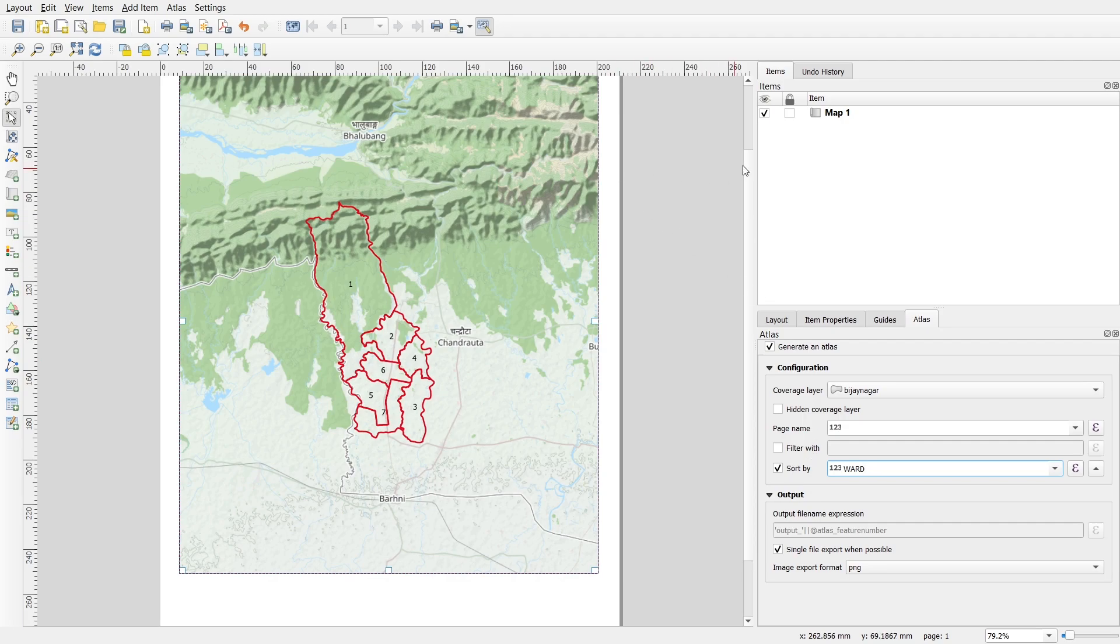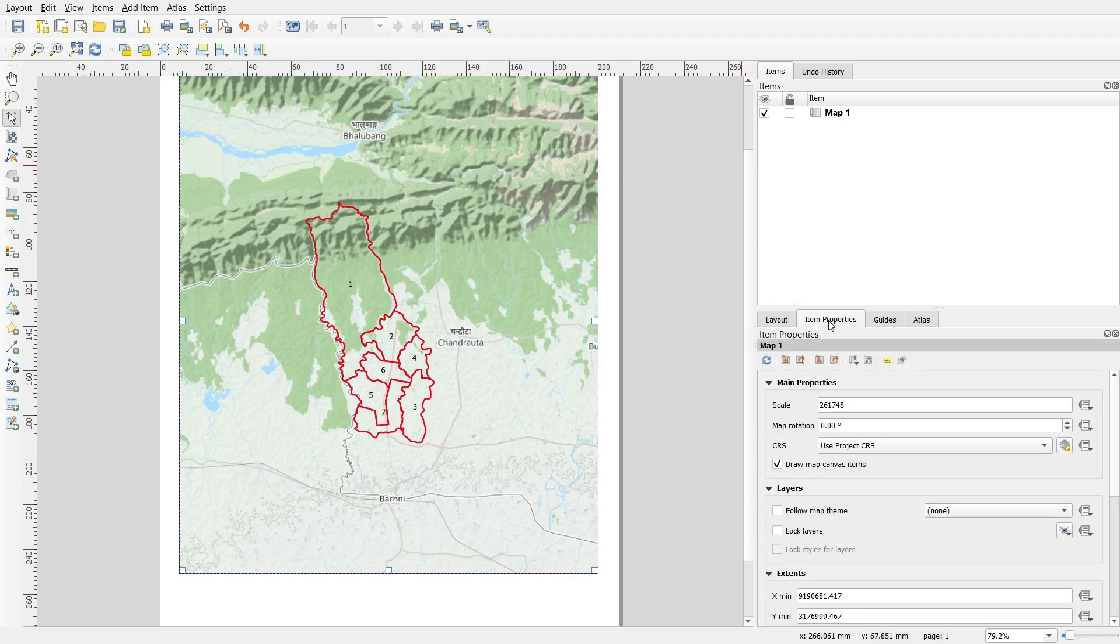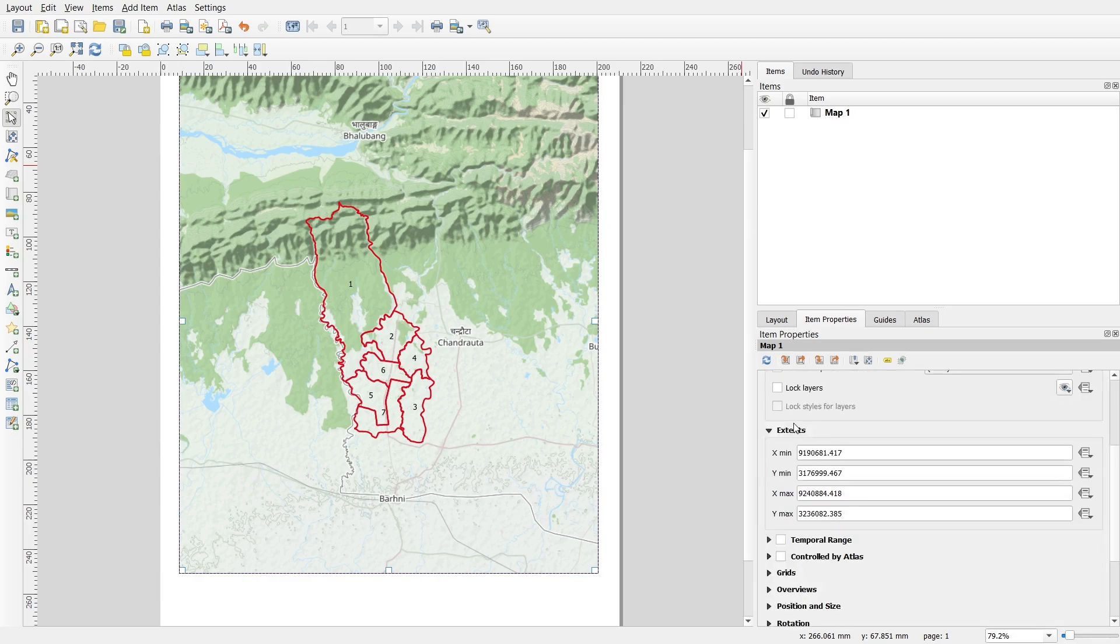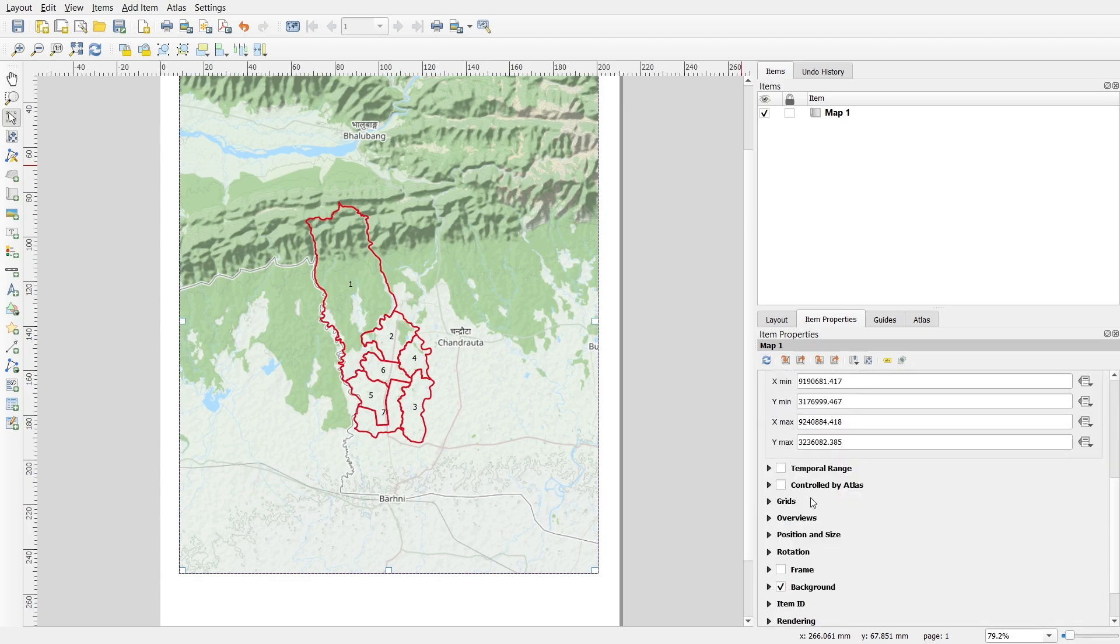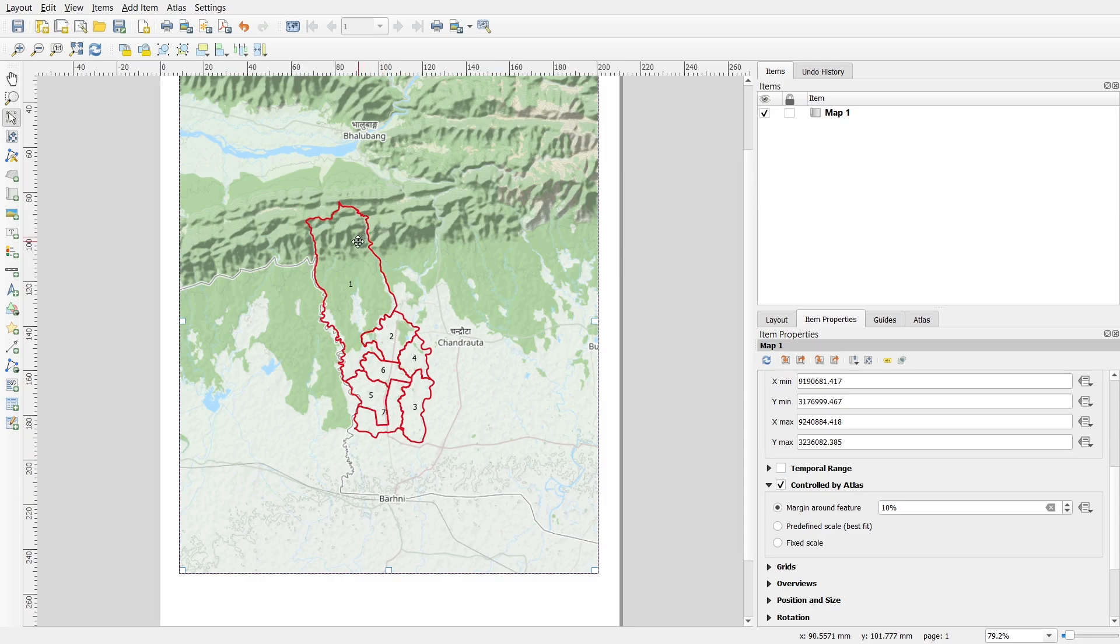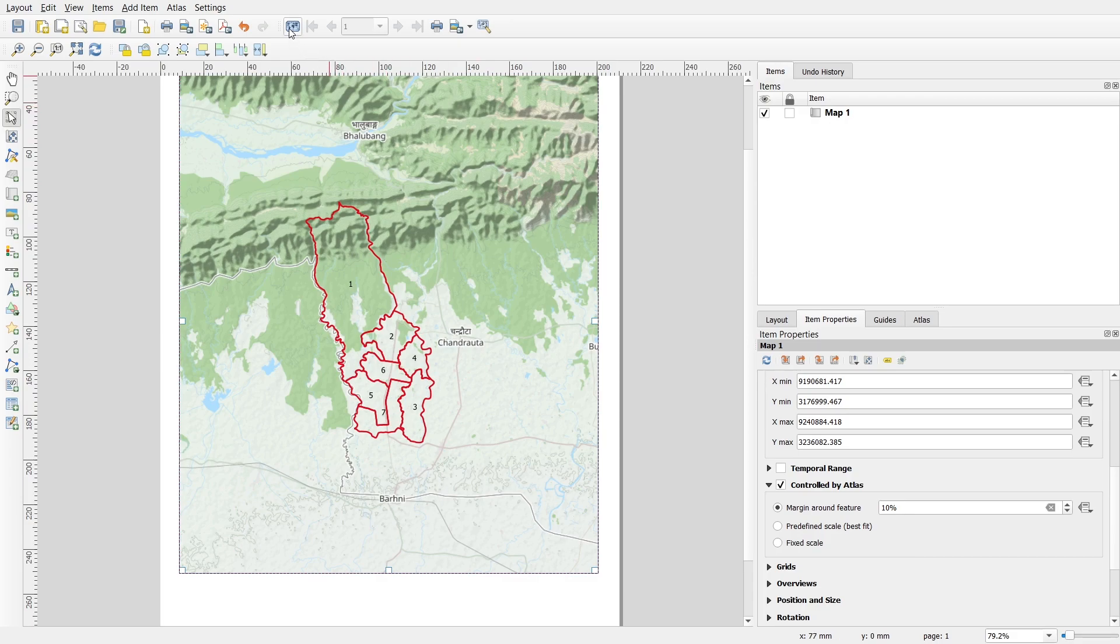Then I will go with Item Properties and here you can see an option named Controlled by Atlas. I will click on this and then for margin I will go with around 10 percent. It will add extra 10 percent feature outside the boundary.